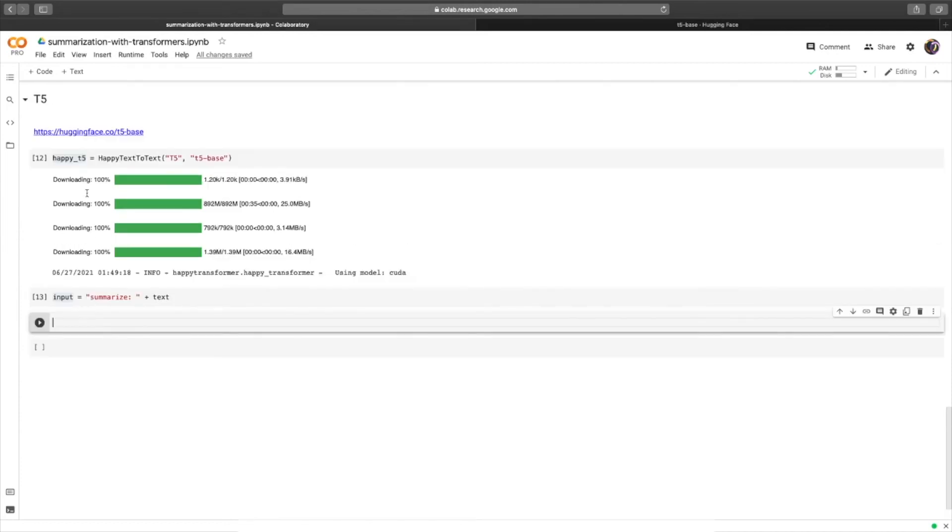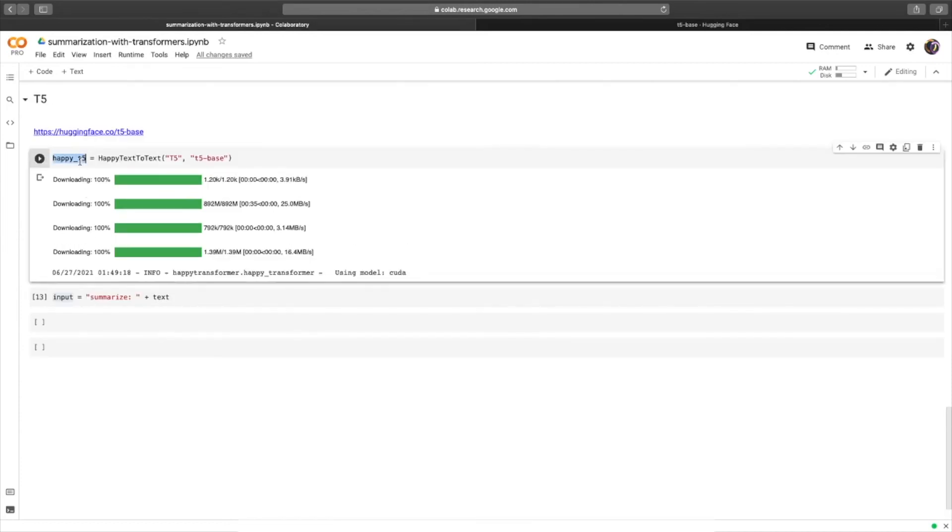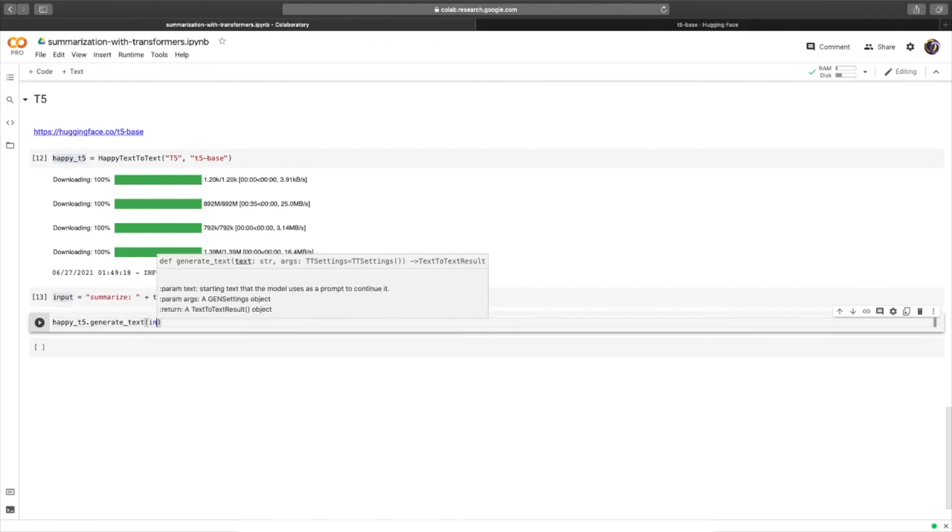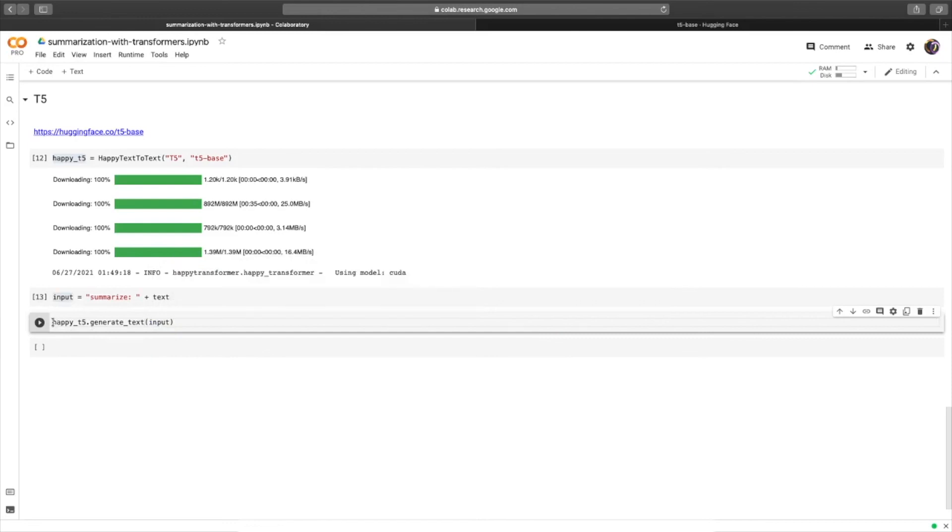From here, we can summarize the text using happy T5. And we'll call generate text. We'll provide the input and save the result in a variable called result. Hit run.